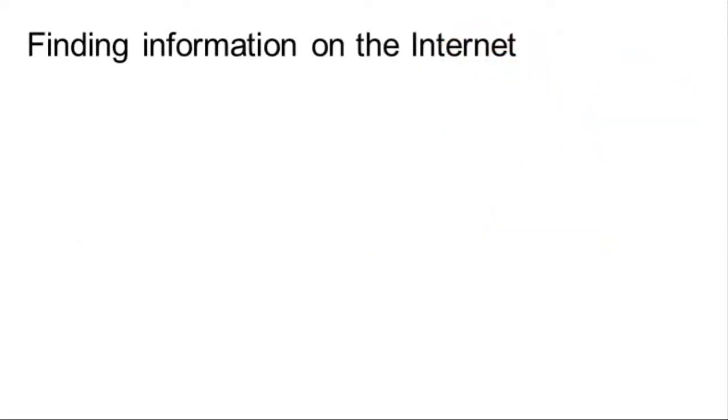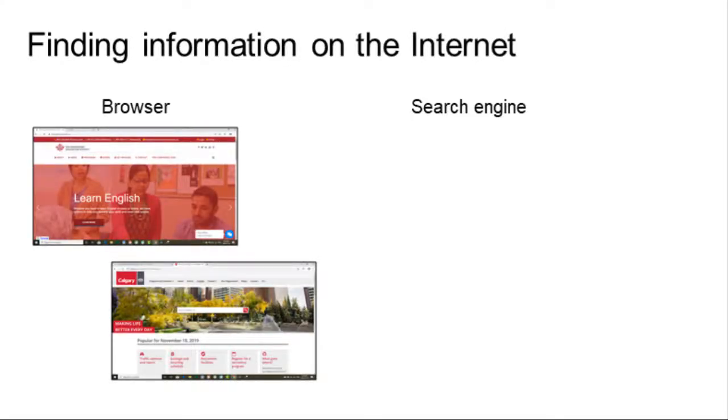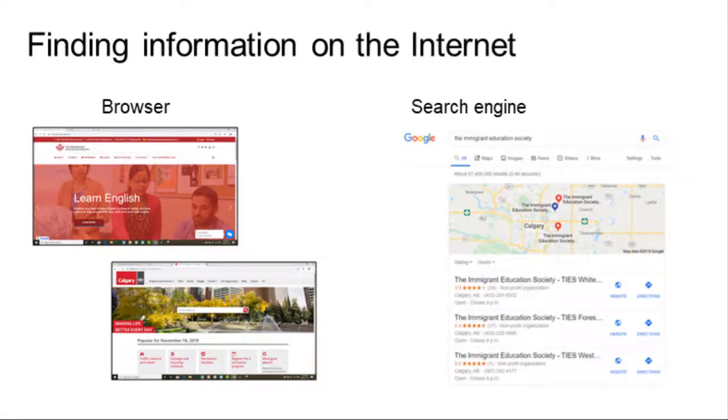There are two types of software needed to find information on the Internet, the browser and the search engine. The browser allows you to find and view websites. The search engine allows you to use keywords to find websites, images, and documents.